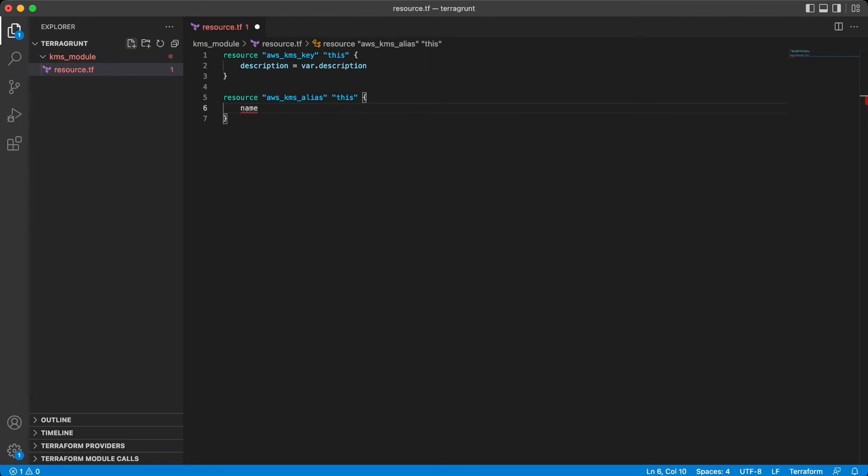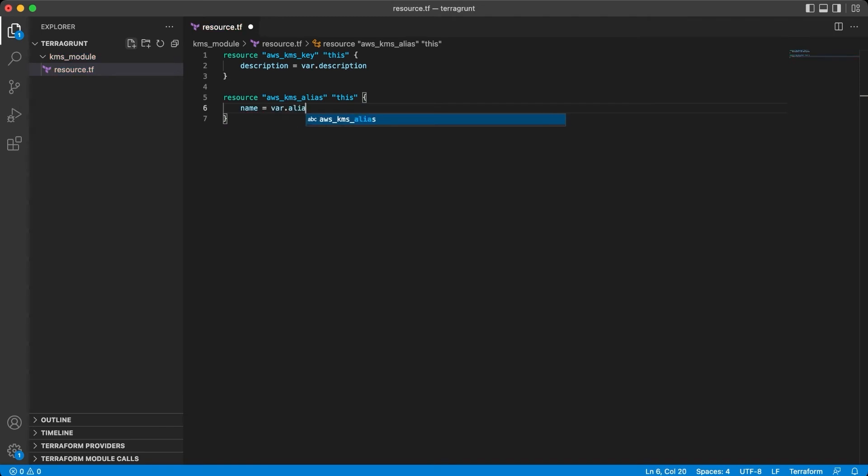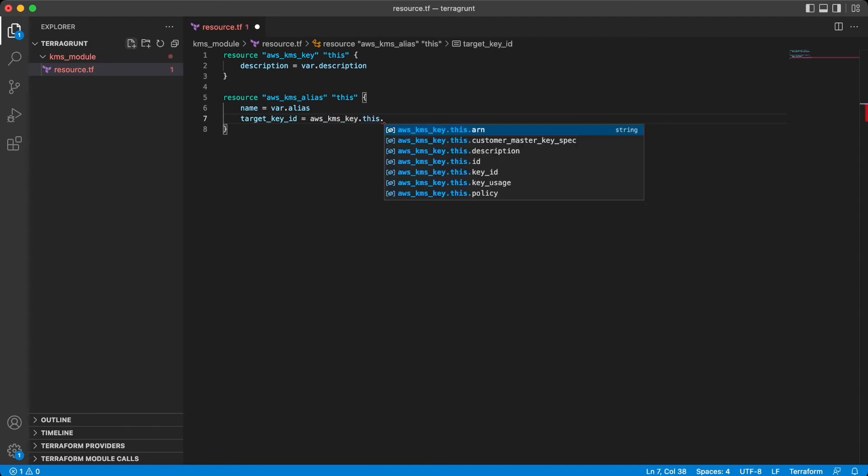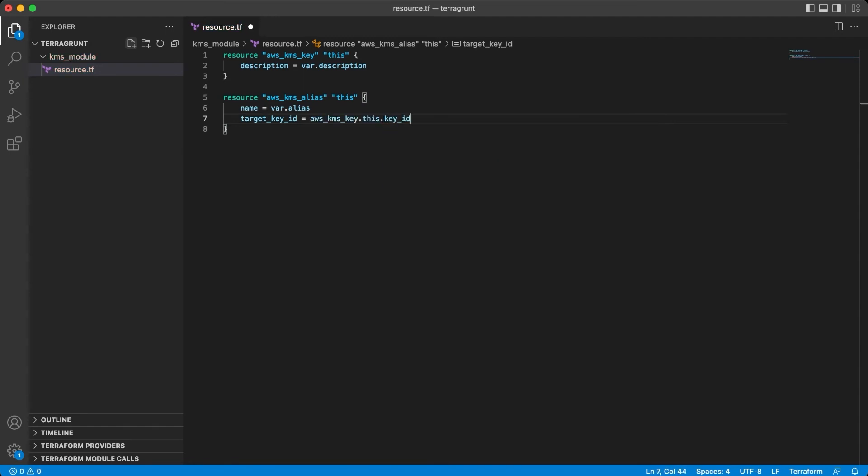For the properties, we have the name for our alias and the target ID with the pointer to the key ID from the previous KMS key resource. Good.